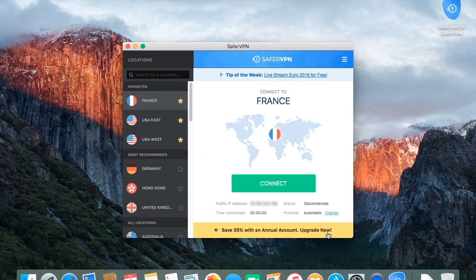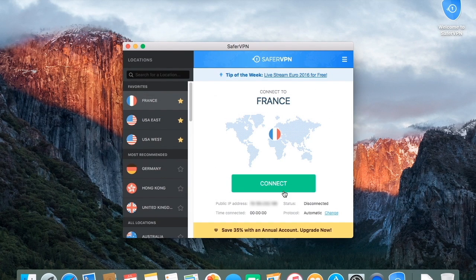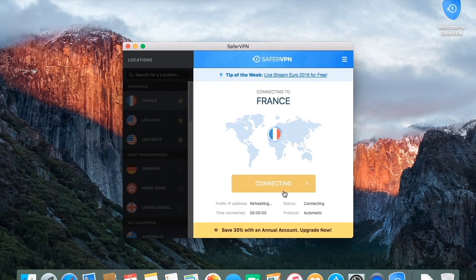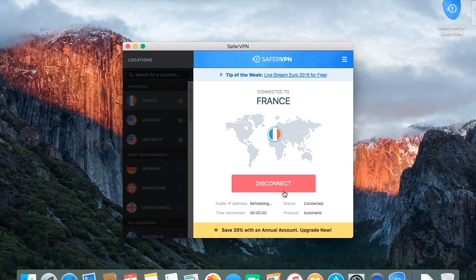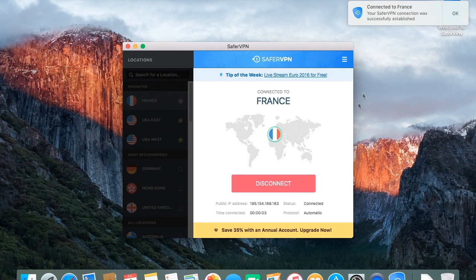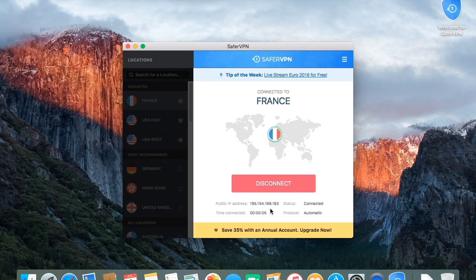Click the large green Connect button. Wait a moment for the connection to be established. Once connected, the status will change to Connected, and your public IP will change into your new anonymous IP address, which now reflects your new online location.